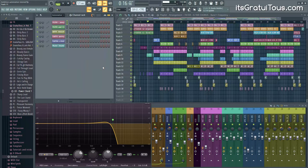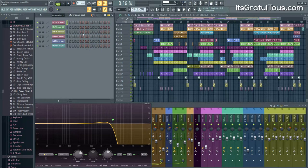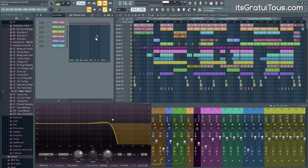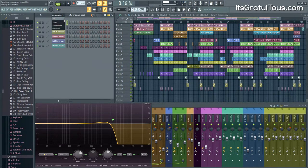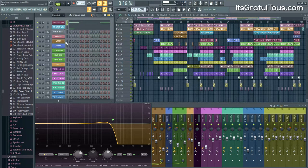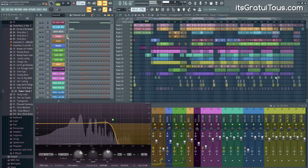In FL Studio there are a couple of different ways to approach automation. There's the playlist, there's the piano roll which deals with event data, and there's also the step sequencer. You click up here and you can affect things this way. If you click the dropdown here you can access your automation clips — you can click All, but I'll just go Unsorted and click on a sound, like this chorus guitar.